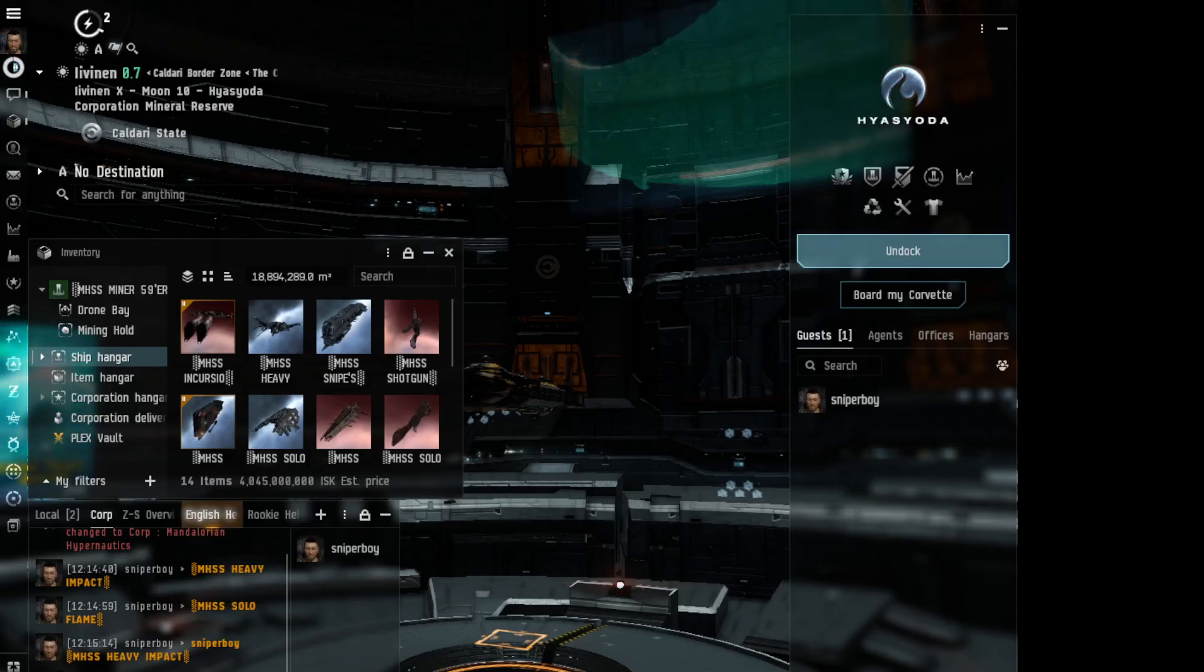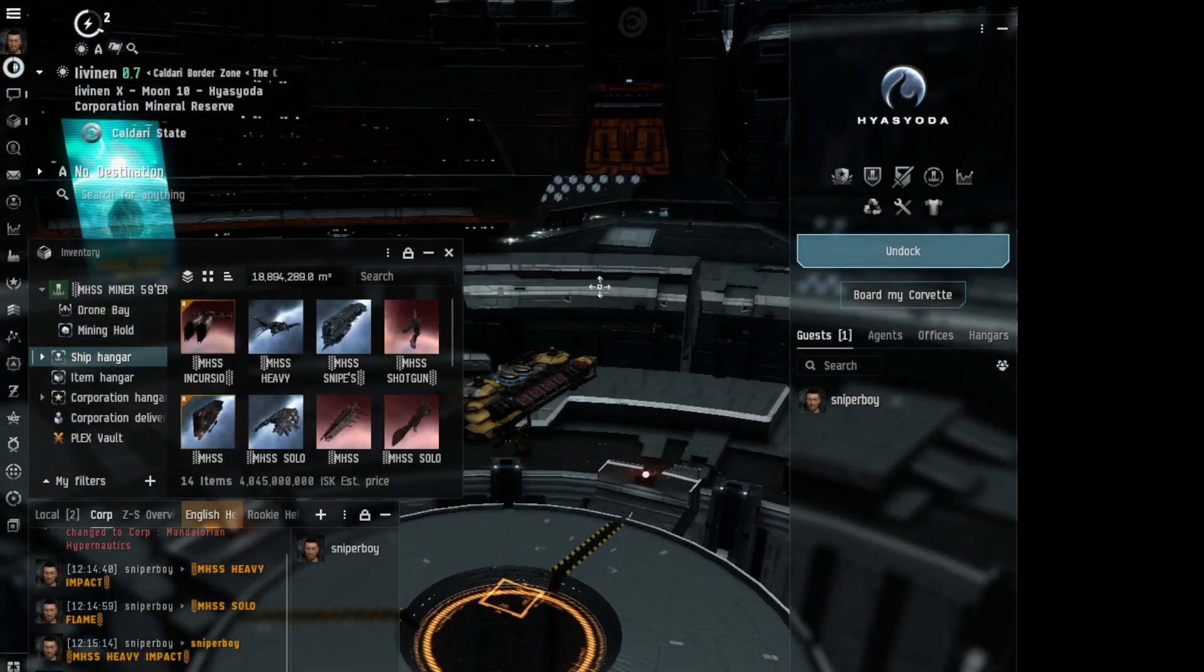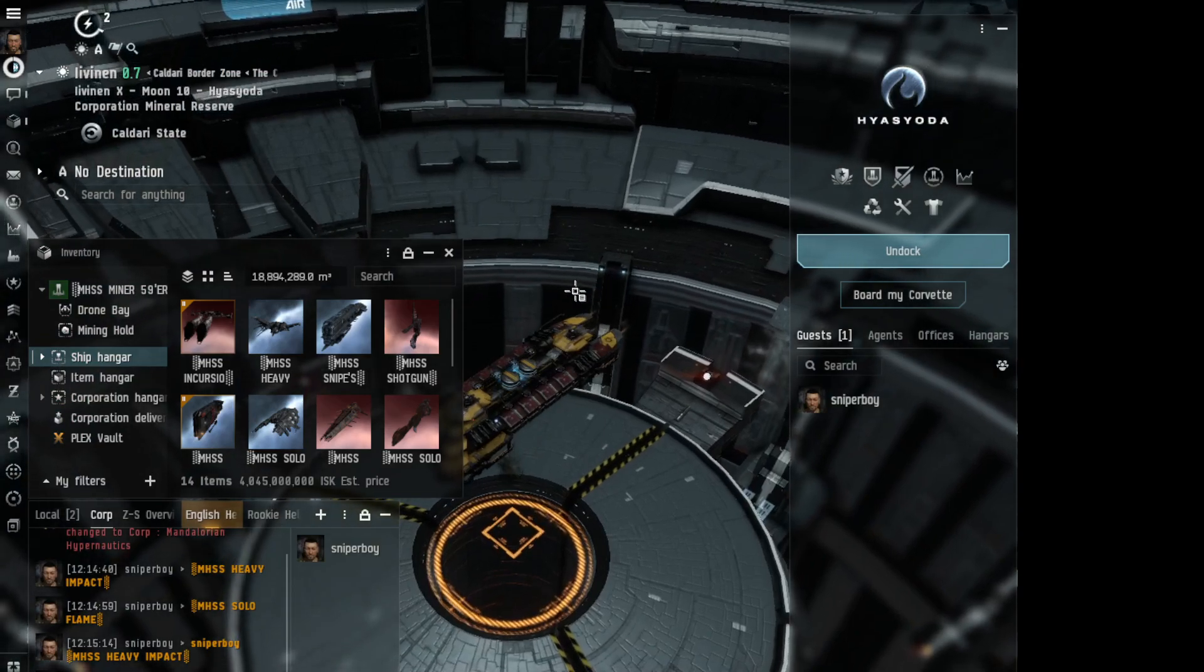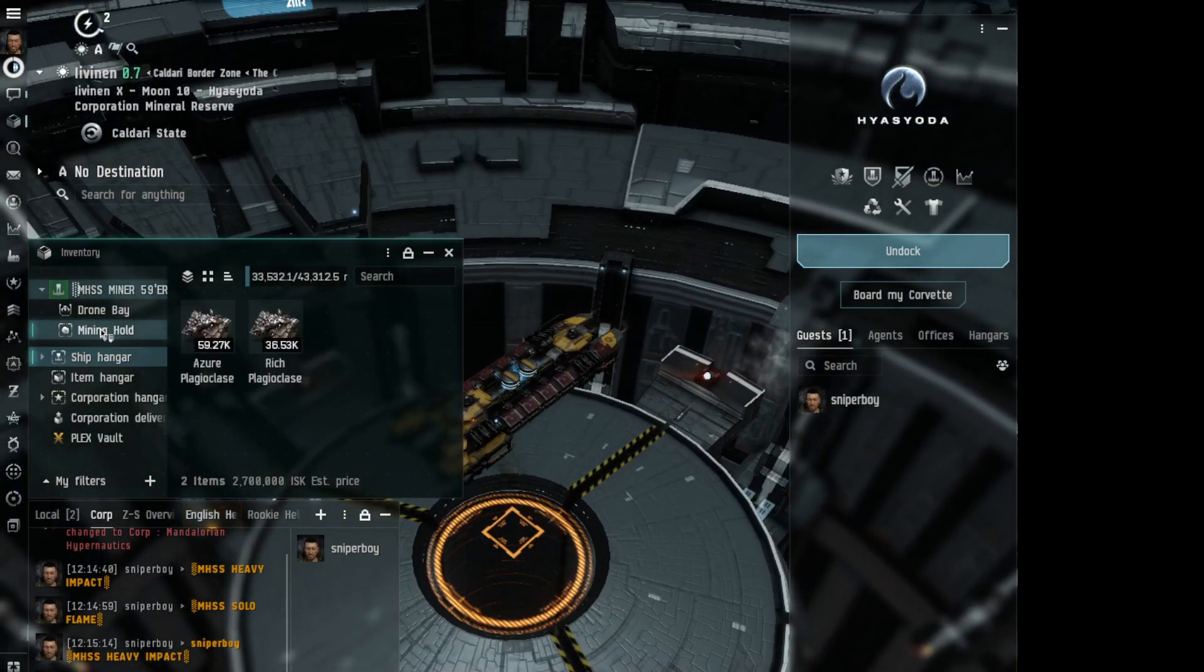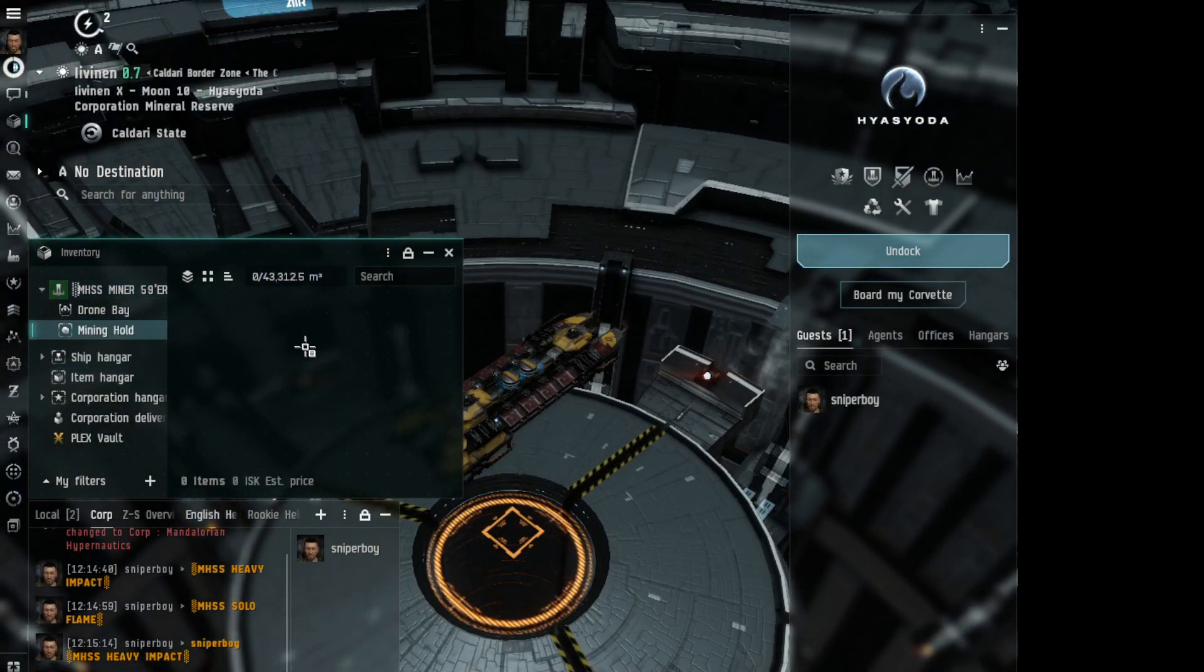Hey YouTube, Gundam here. I'm here to show you how to quickly buy an entire load of stuff from the market.